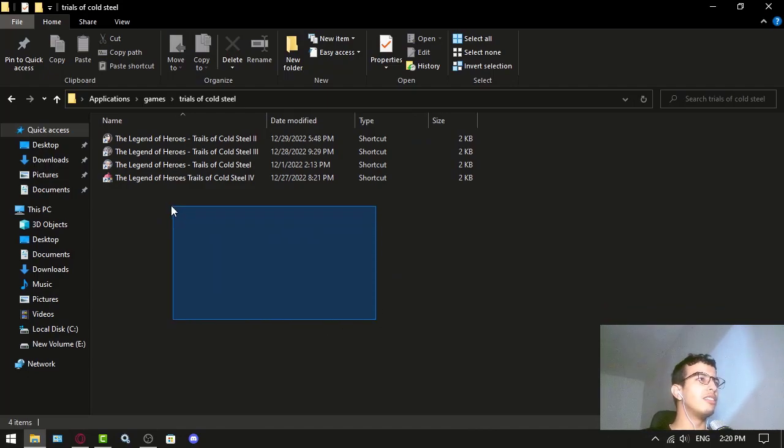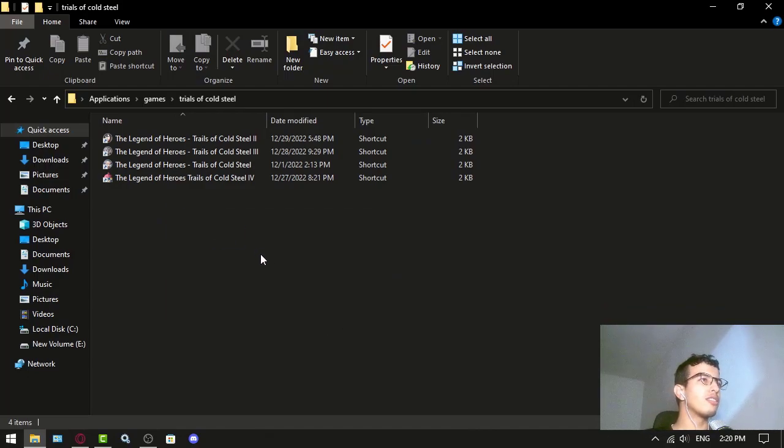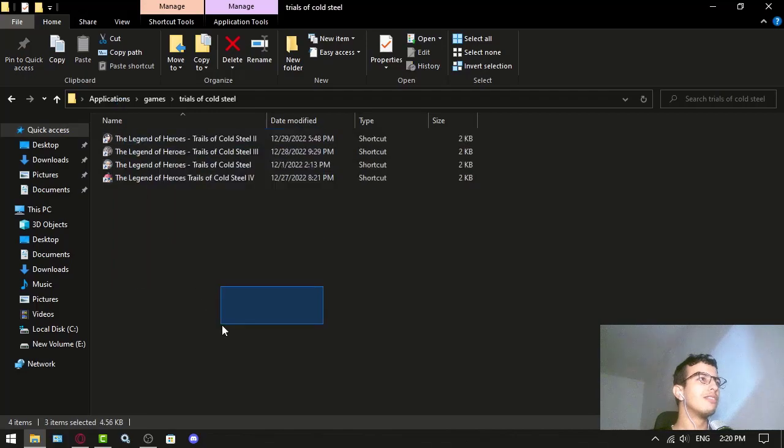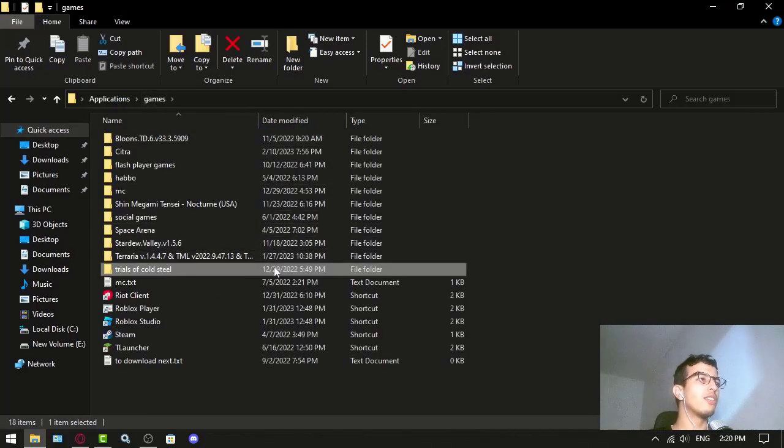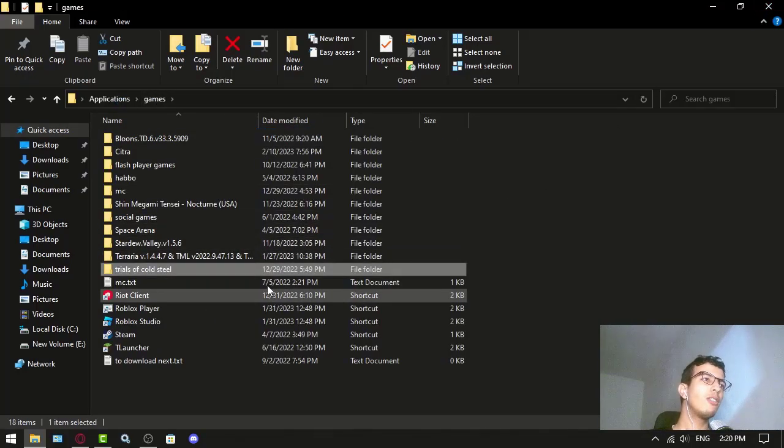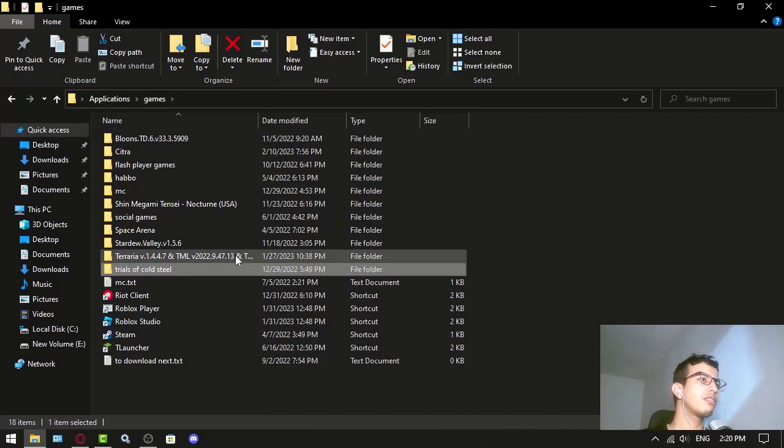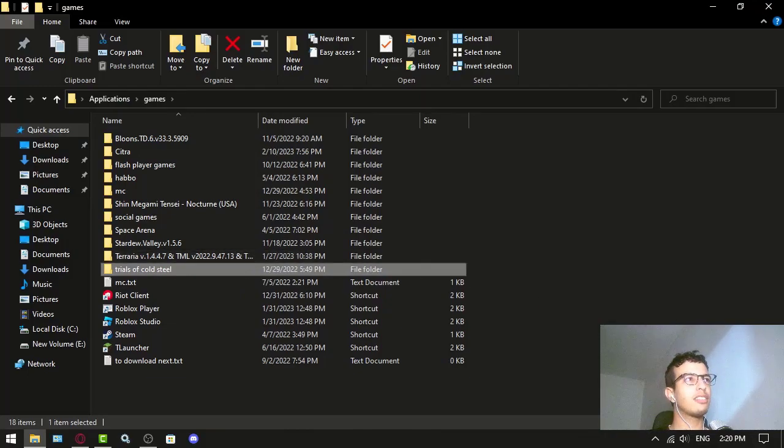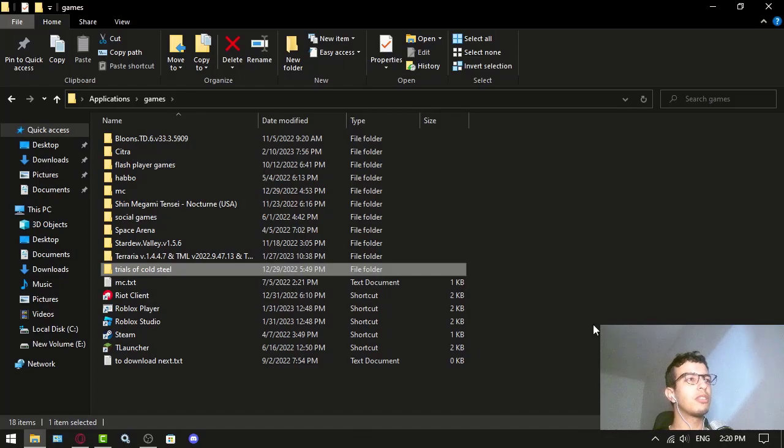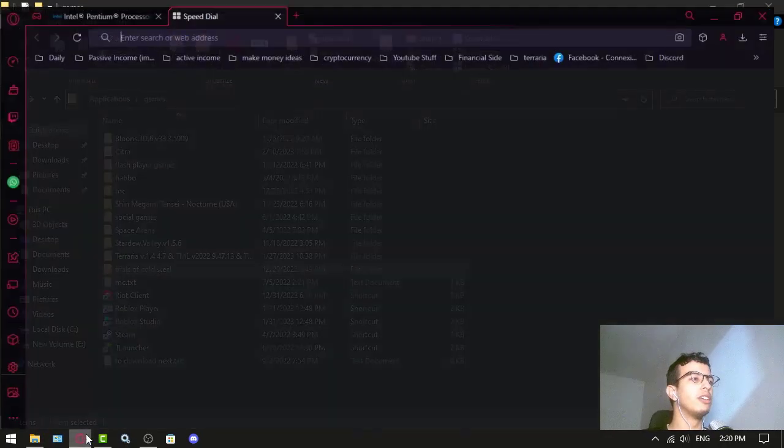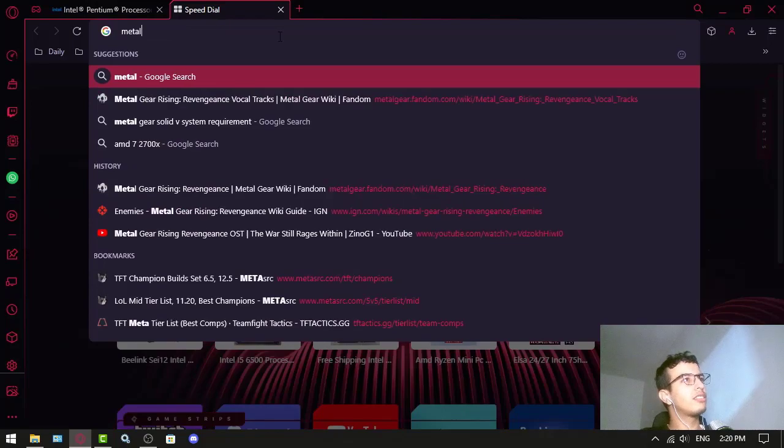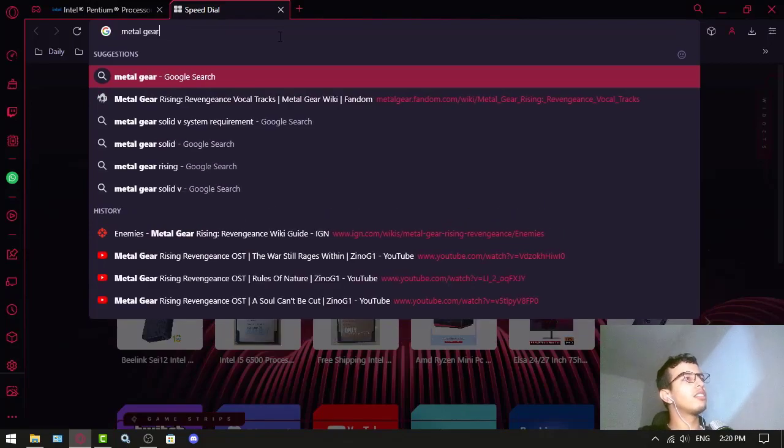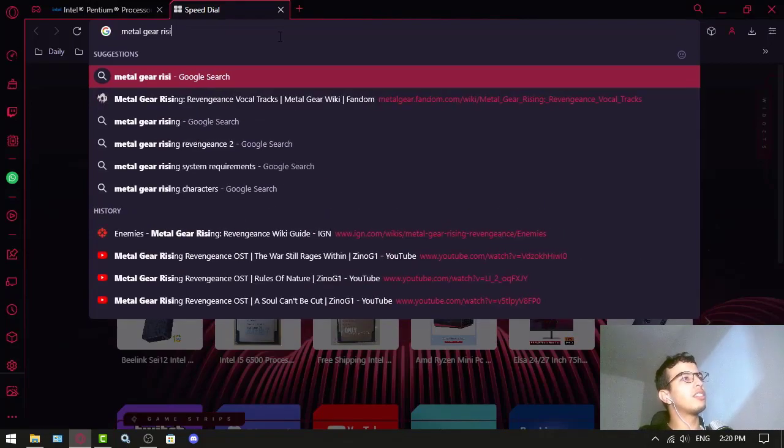Legend of Heroes: Trails of Cold Steel series, and yeah it works fine on those games. But yeah, in the next upgrade to i7, I will see what it can run. Oh, by the way, my favorite game, Metal Gear...